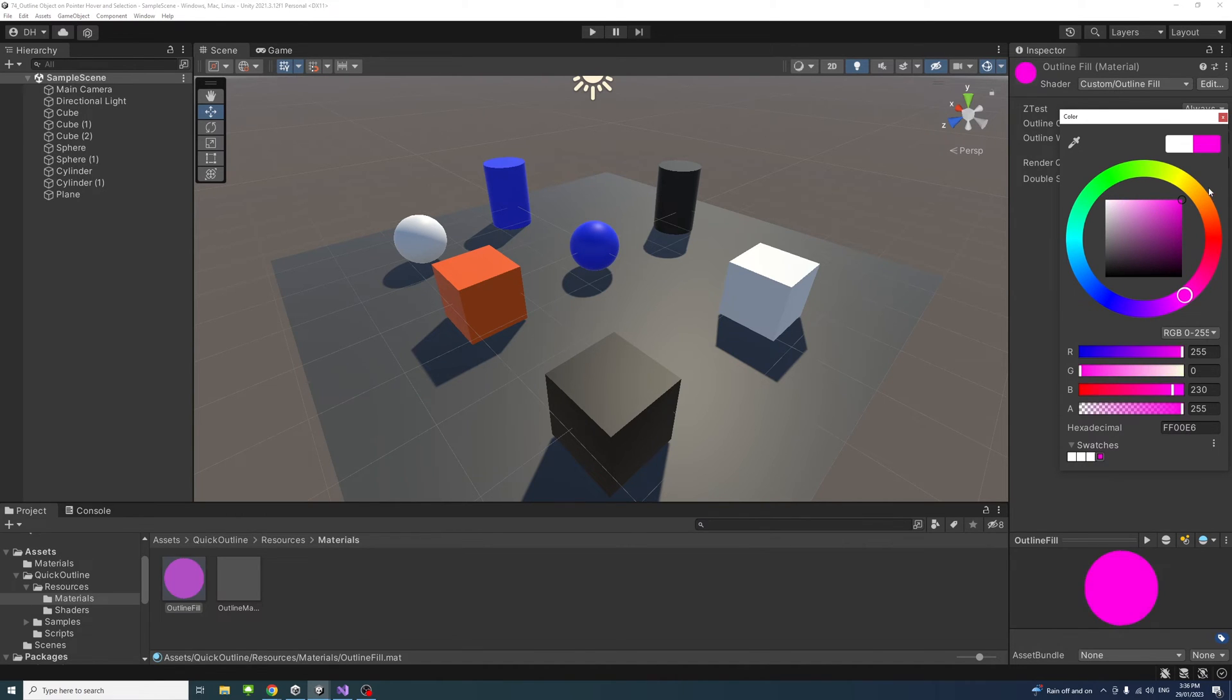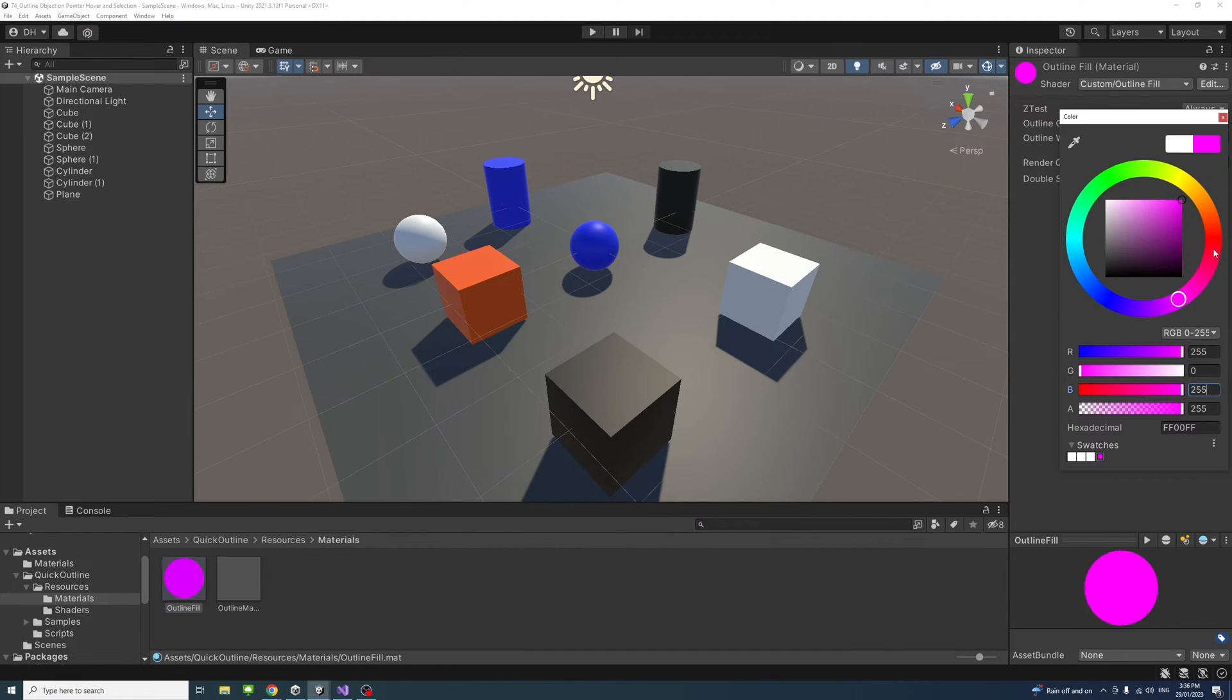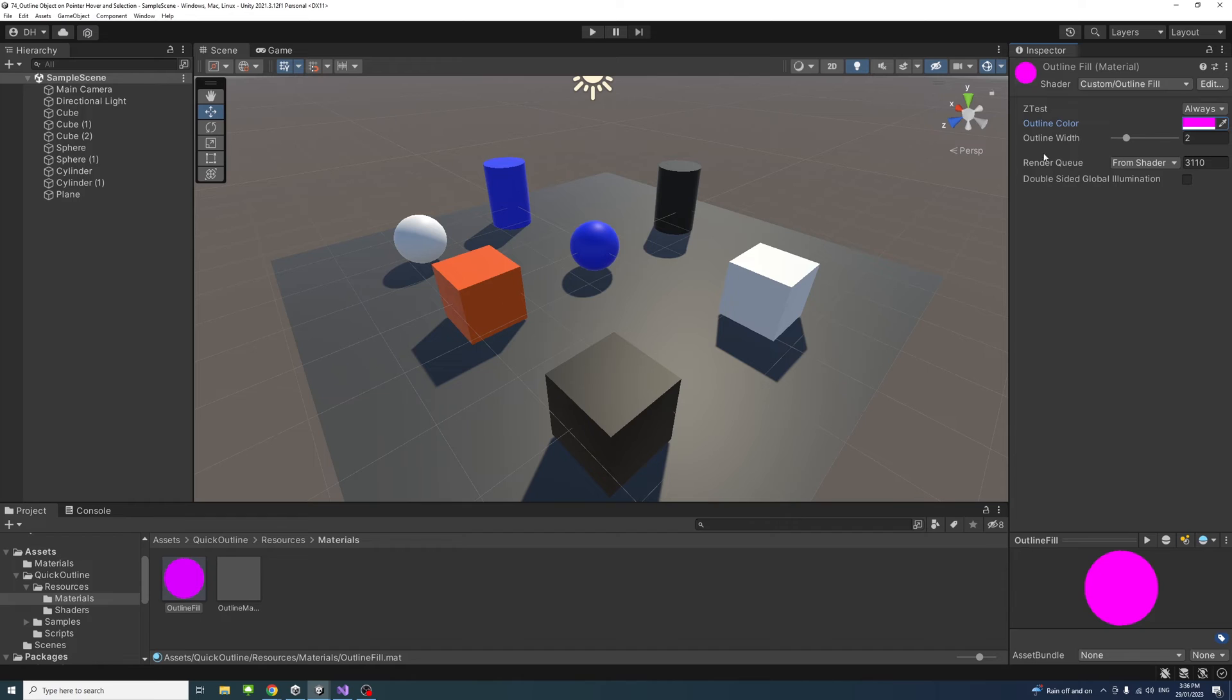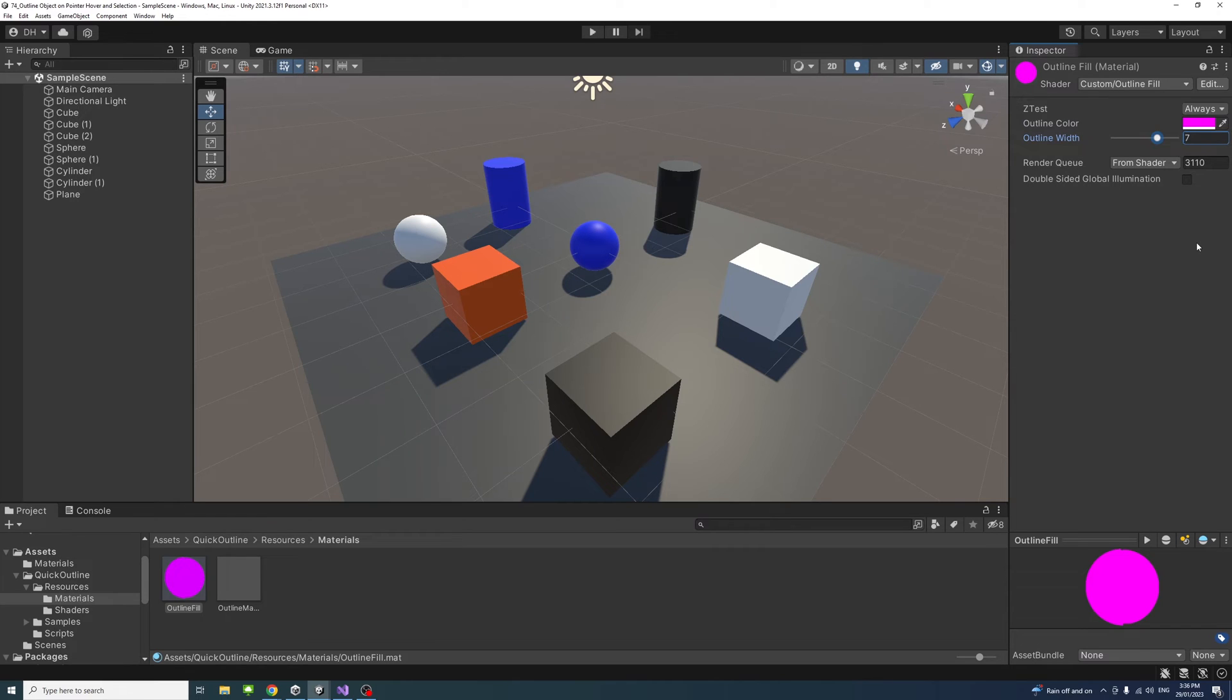That's the color I'm after. For the outline width I'll select for my case 7, but feel free to change that based on your preference. Next we will add a tag name to the game objects that you want to be selectable.